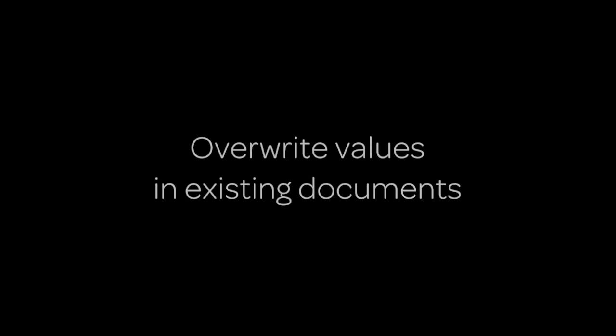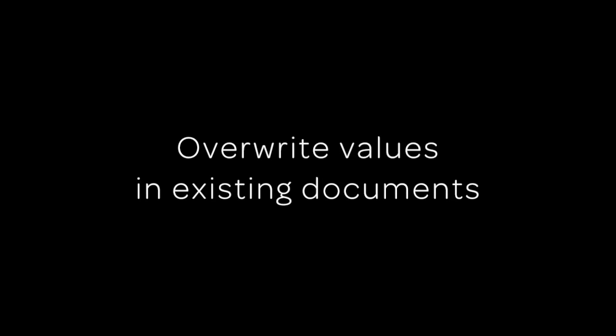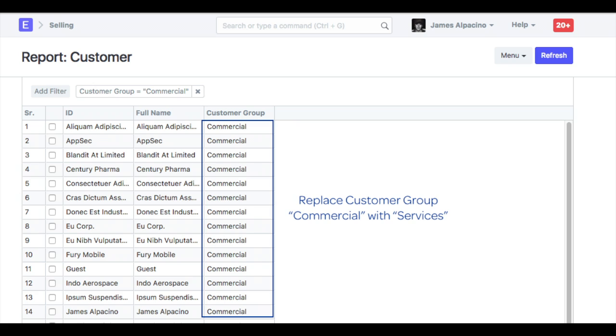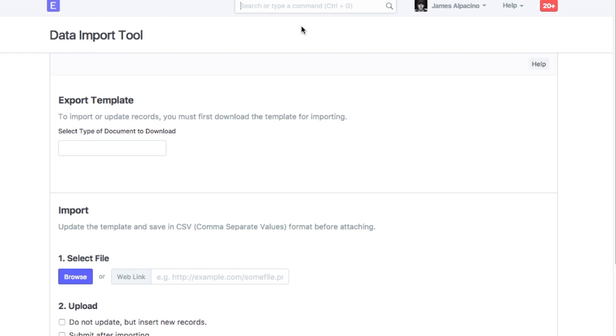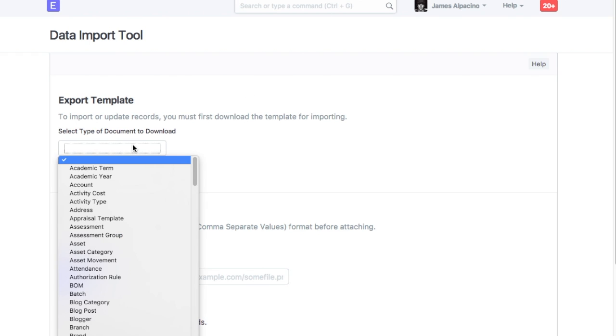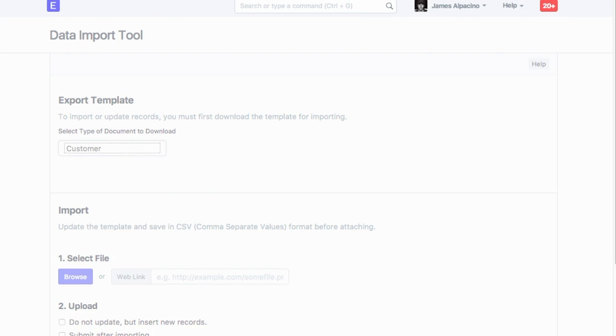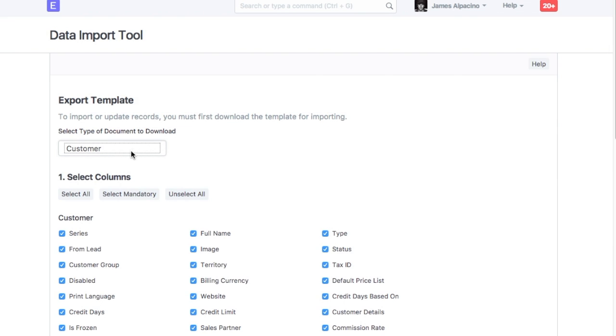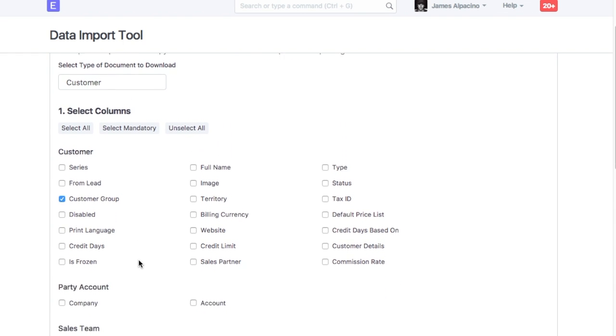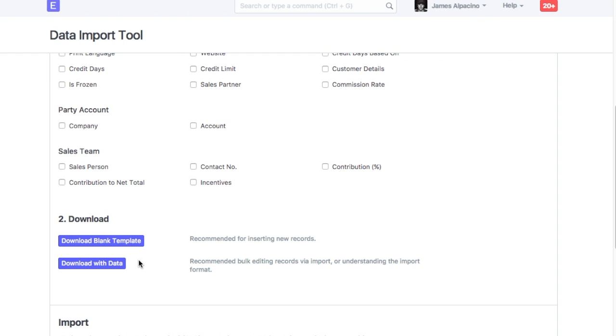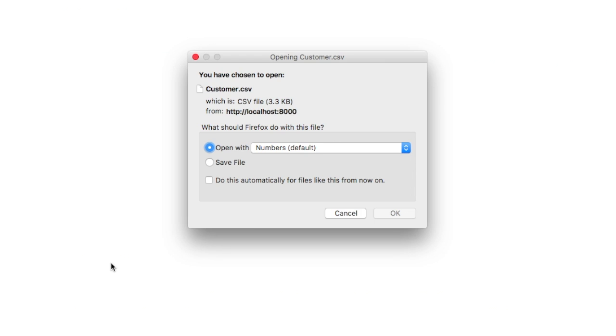You can also use Data Import Tool for overwriting values in the existing records. For example, customer group in existing customers can be overwritten using Data Import Tool. Let's check steps to overwrite values from Data Import Tool. Select Customer as a document. Select columns in which data is to be overwritten. Click on Download Template with data.